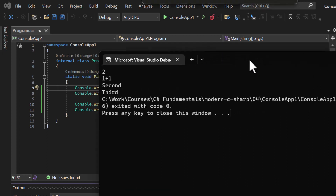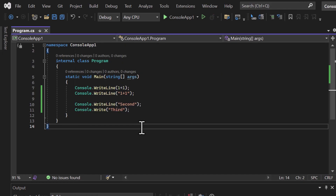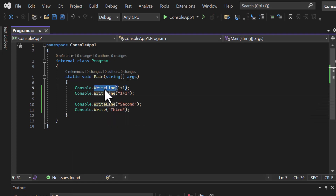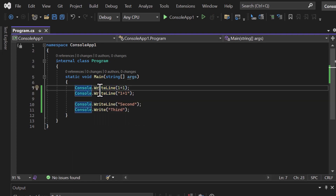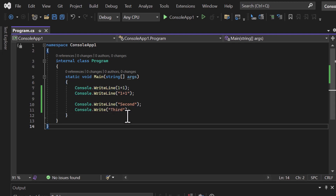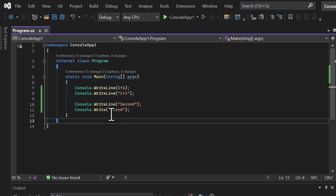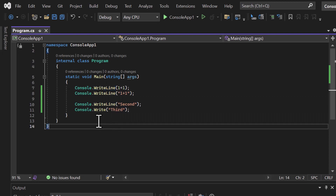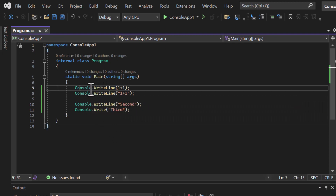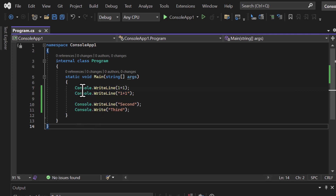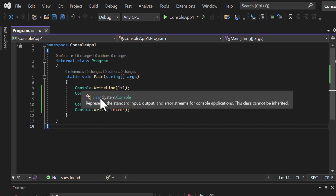In C#, you might wonder: how do I know about the Write method or WriteLine? Who told me to write Console.WriteLine? How do I find out what else is available? You don't have to remember everything — just focus on the concept. The colors are also different for Console and WriteLine in the editor. If you hover your mouse over Console, it says 'Class System.Console — represents the standard input, output, and error streams for console applications.'